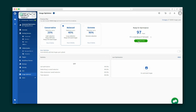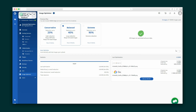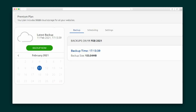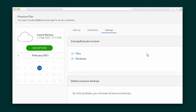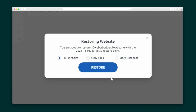One thing that makes your page speed lightning fast is image optimization, which auto-optimizes your images as you upload them. Backing up your website is simple. You can also schedule regular backups, select if you'd rather backup files, database, or both, and restore past versions of your site with one click.